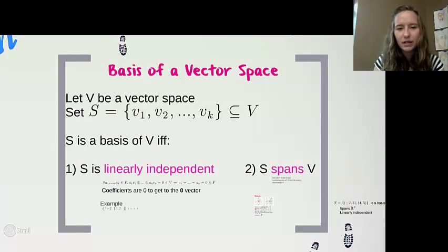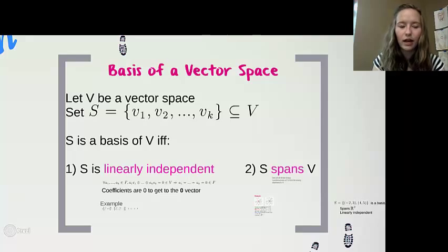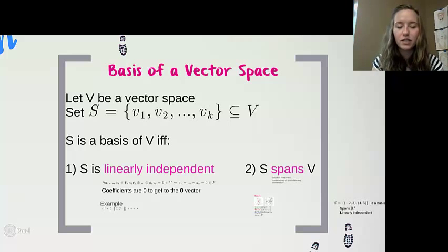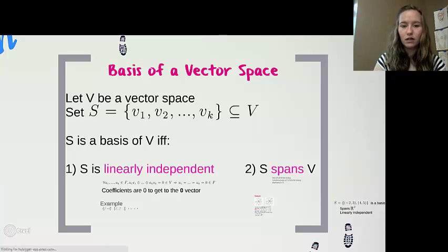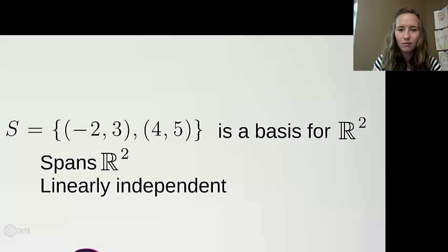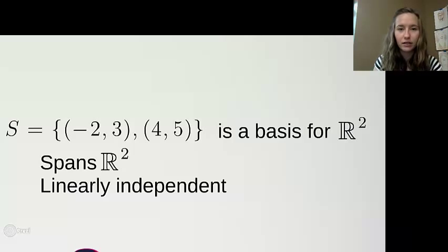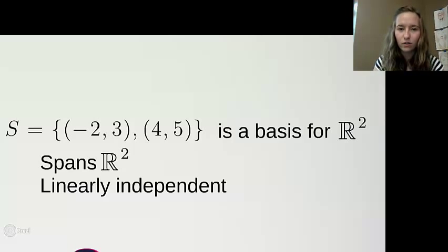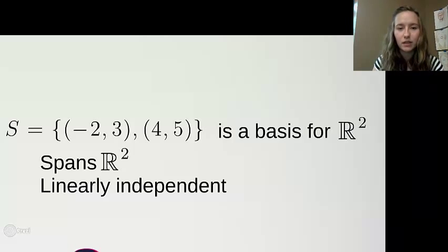To summarize what a basis of a vector space is: it is a subset of our vector space that is linearly independent and spans all of our vector space. We showed that {(4, 5), (-2, 3)} spans R² and is linearly independent — there's only one way to get to the zero vector, with all coefficients being zero. Therefore, {(-2, 3), (4, 5)} is a basis of R².